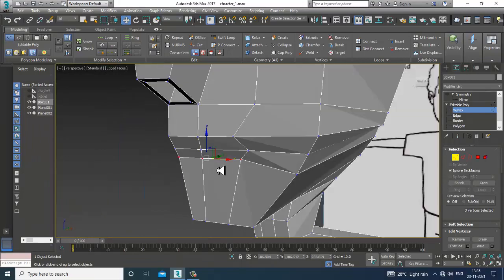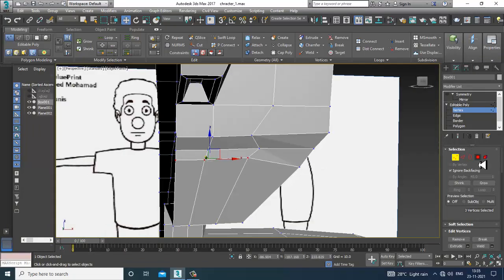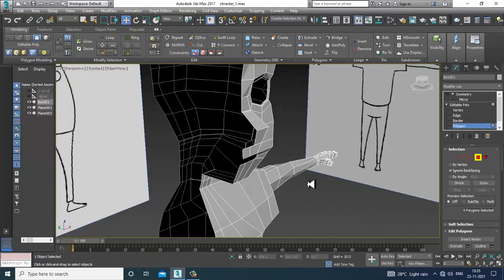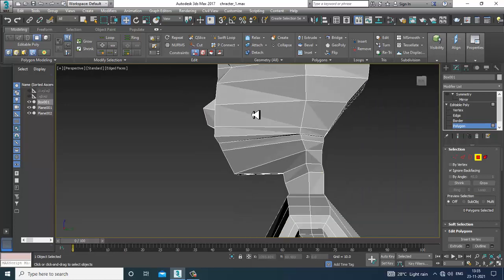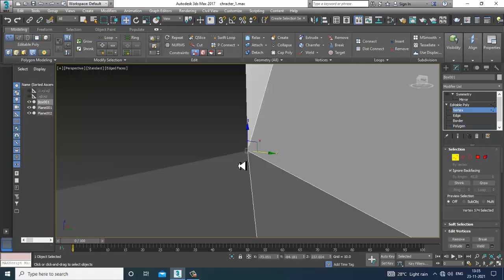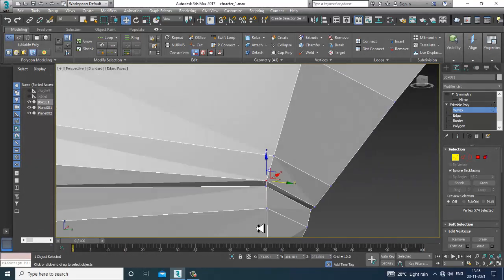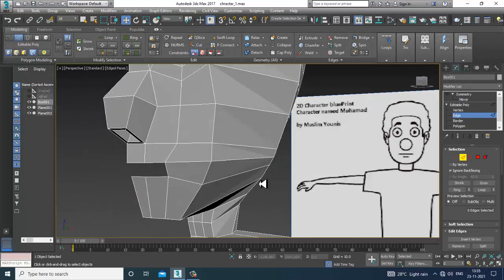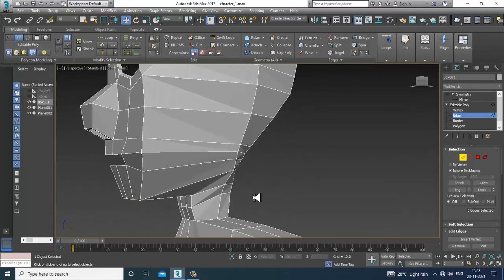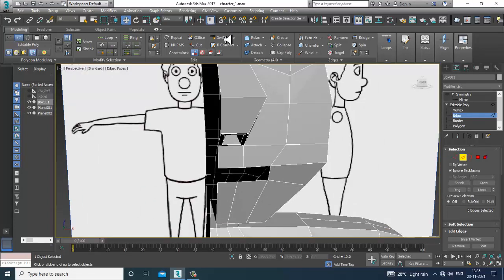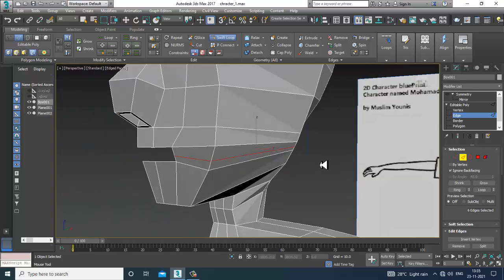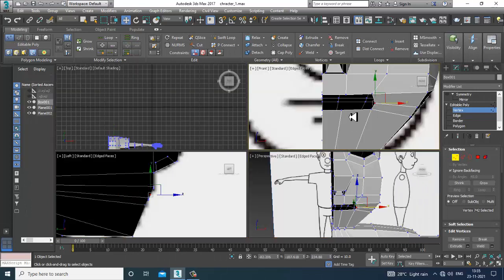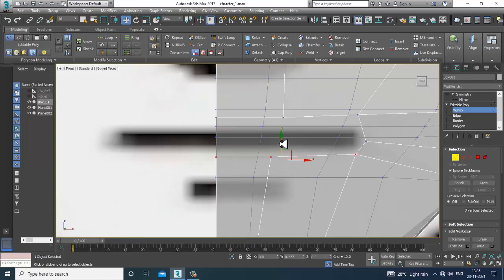We definitely need to adjust that. Select these polygons and delete that. Select this and slightly remove this edge over here. Now put one swift loop in a proper way. We need to adjust this again.